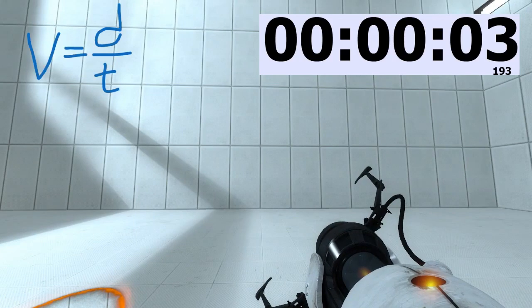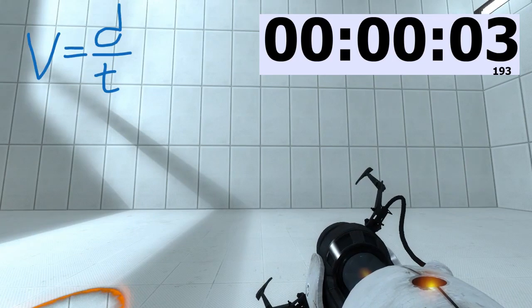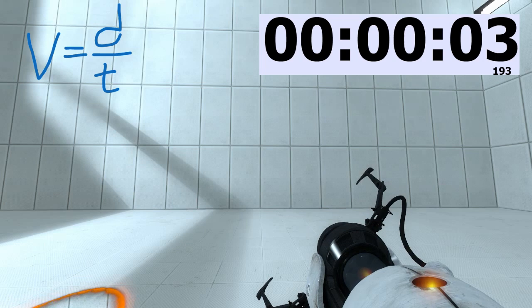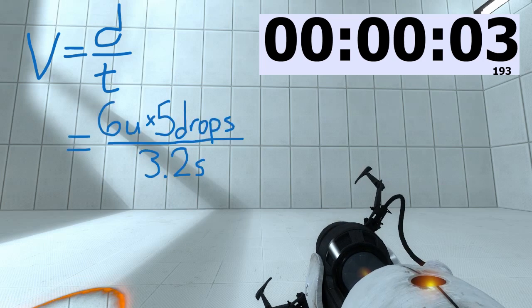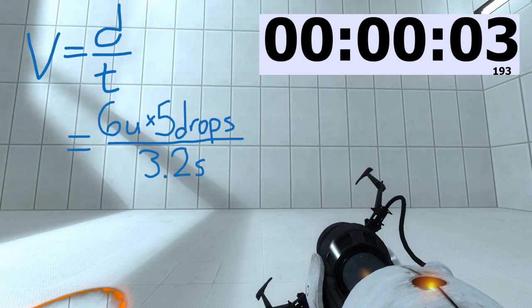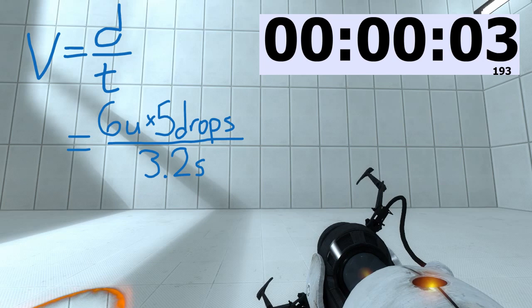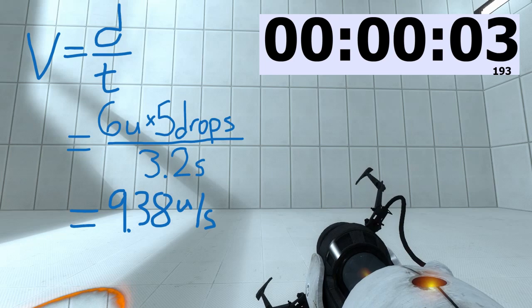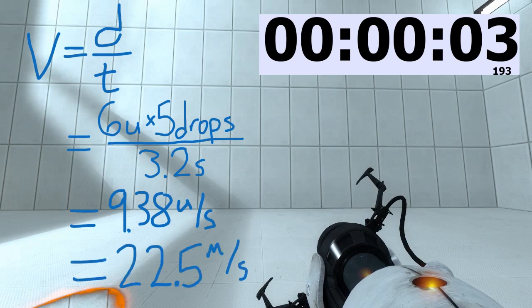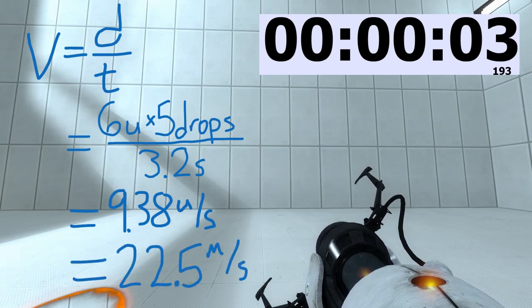Once again, we'll be using the equation velocity is equal to distance divided by time. Our distance is going to be six units. Multiply that by five drops. Divide the whole thing by 3.2 seconds. That gives us 9.38 units per second, which corresponds to a, in real life, velocity of 22.5 meters per second.